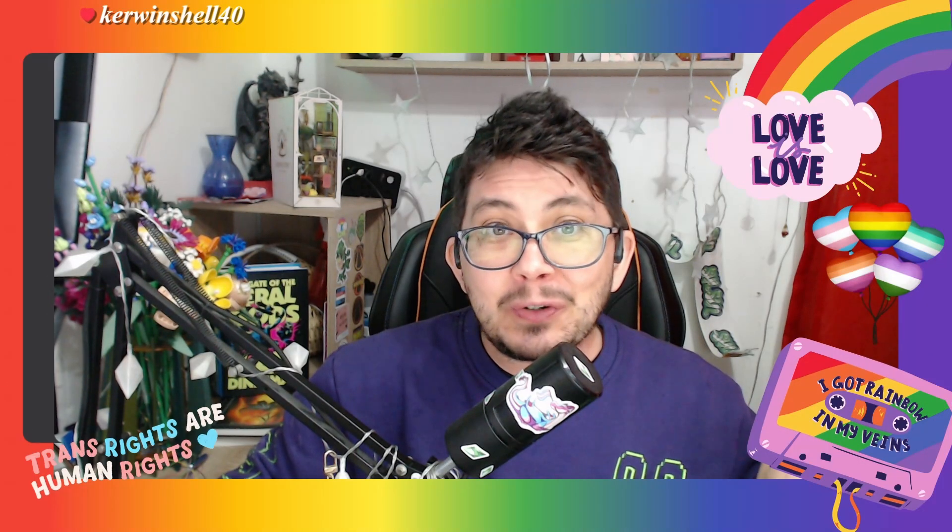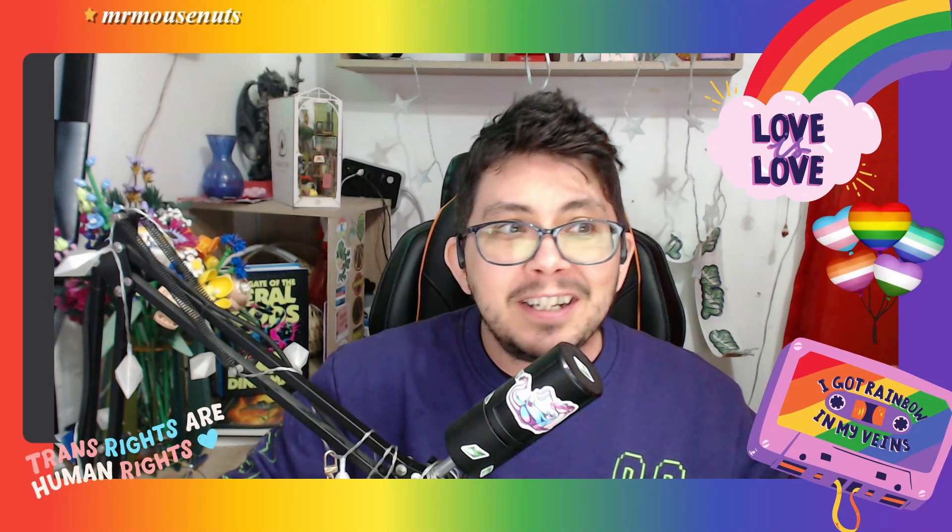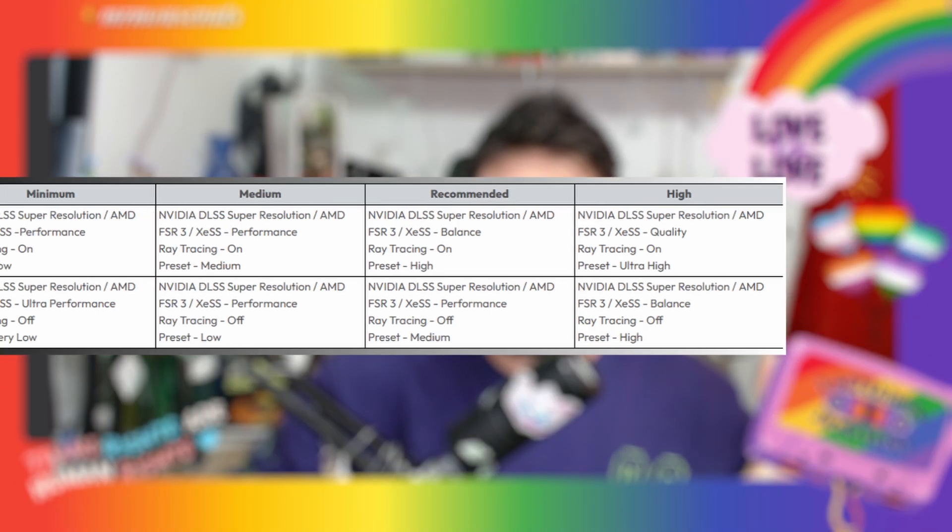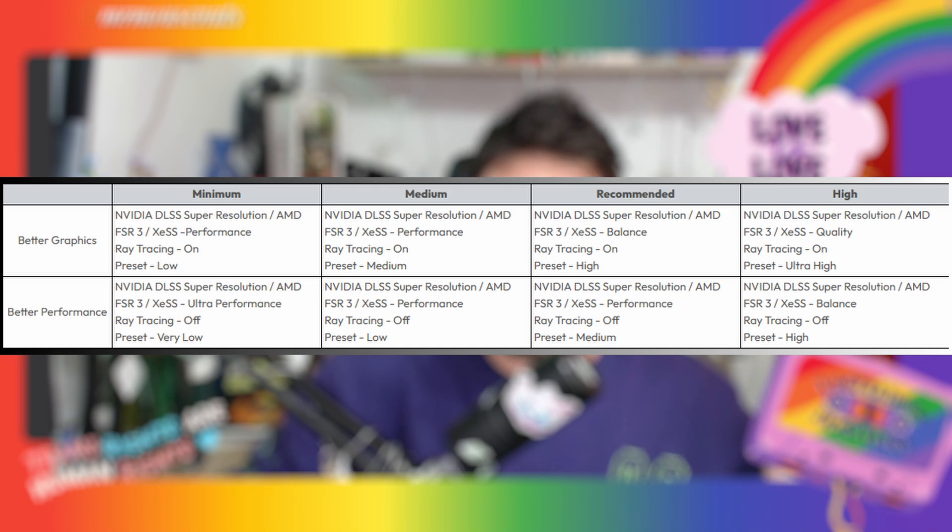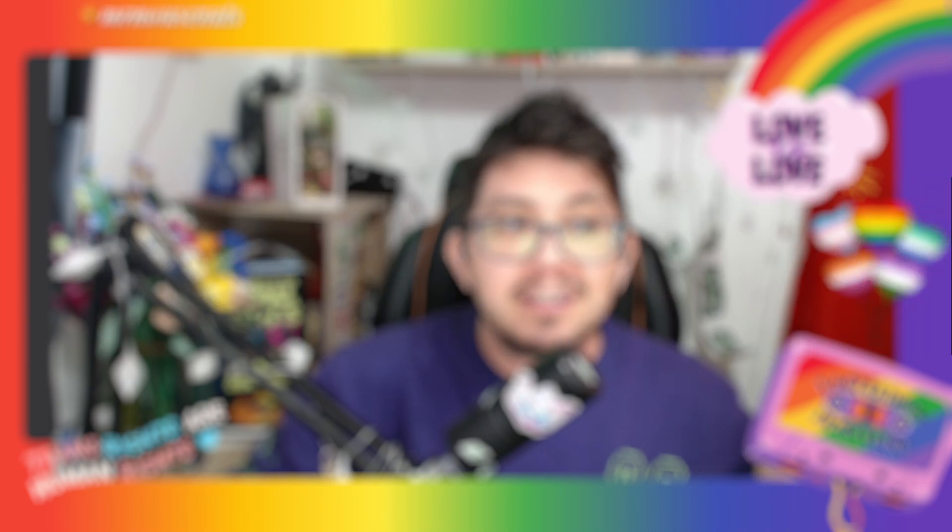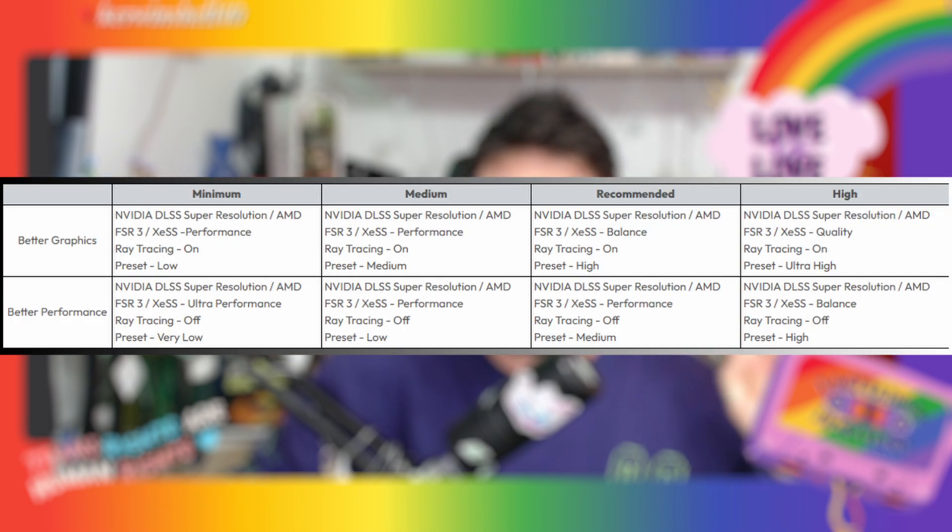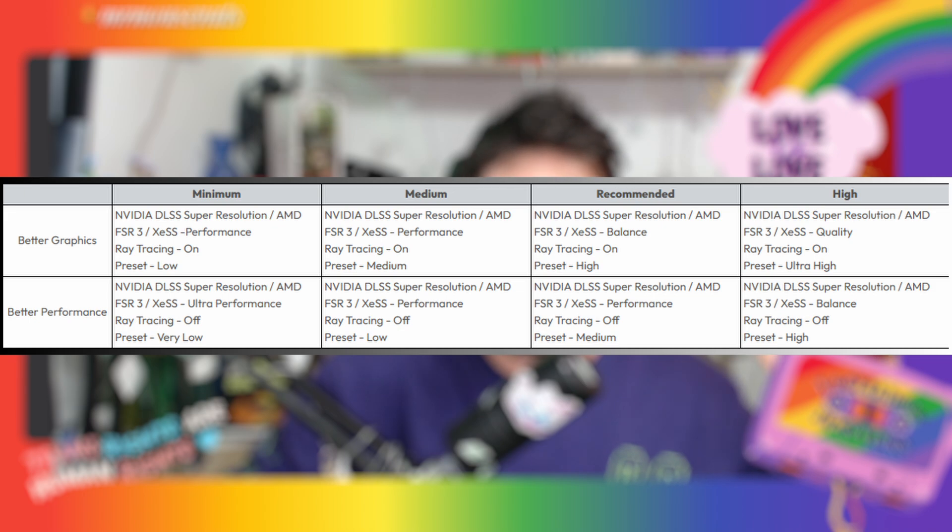For those of us who are not very technically minded, Krafton have given us different preset options tailored to fit system tiers and gameplay preferences: minimum, medium, recommended, and high, with better graphics or better performance choices. For minimum, if you want better graphics, you want NVIDIA DLSS Super Resolution enabled or AMD FSR3-XESS Performance enabled, ray tracing on, and preset low.